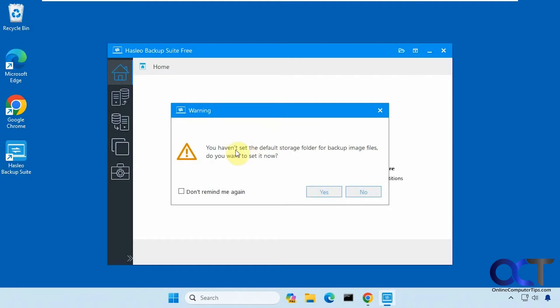Right when you open it, you might see this message: you haven't set the default storage folder for backup image files. You don't have to do this, of course.